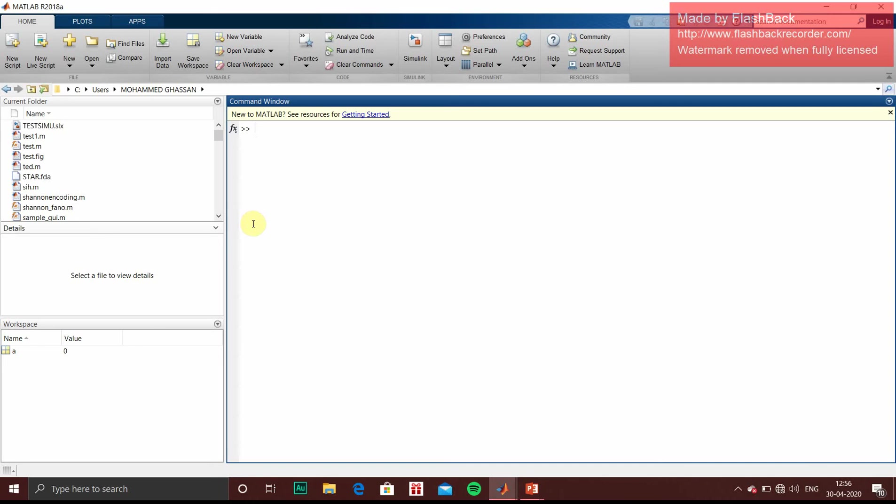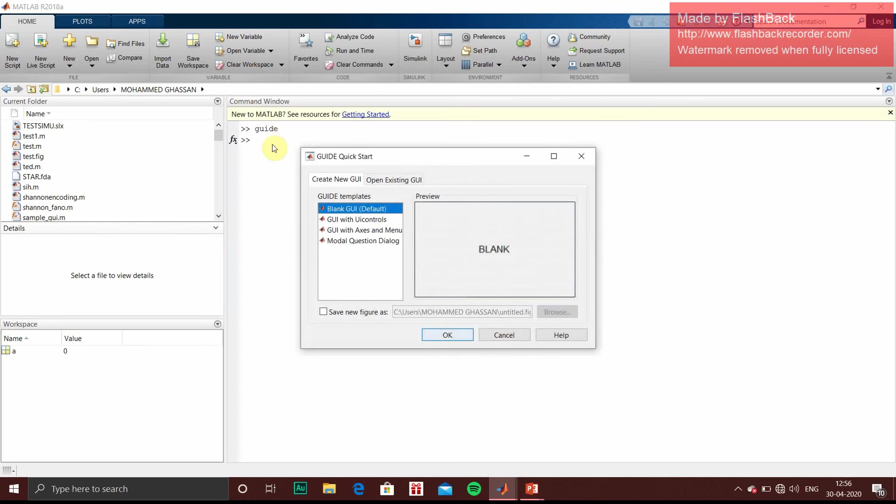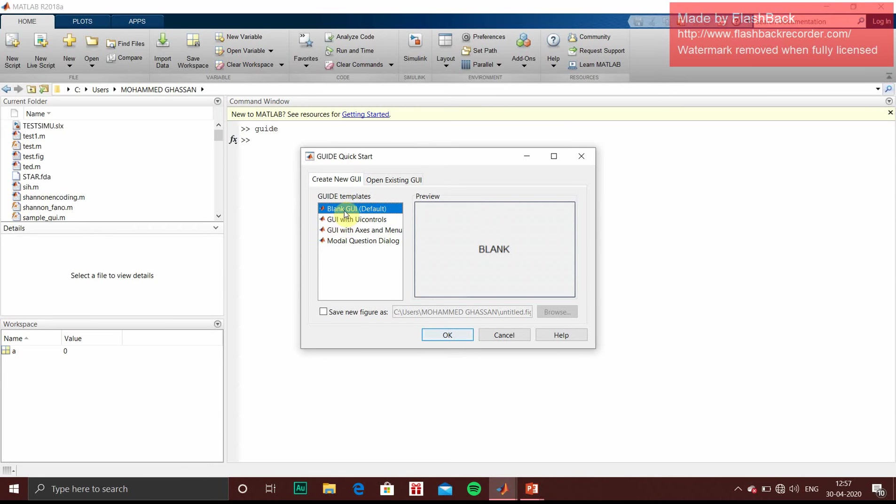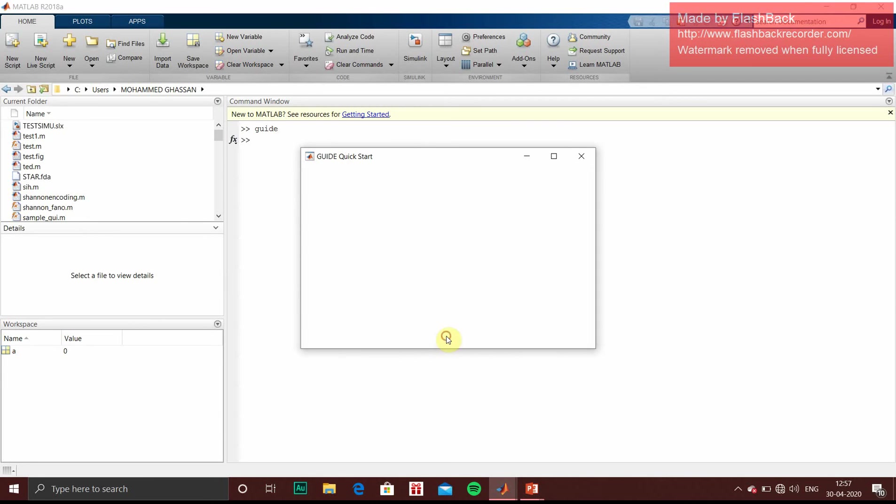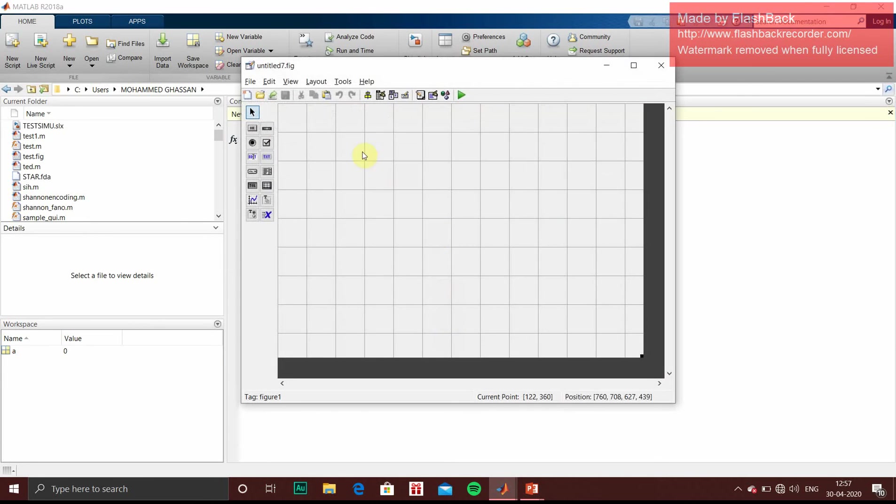Open the MATLAB command window. In that you type command guide. It will open a popup asking for which template you want to open. So click on blank GUI default and open.